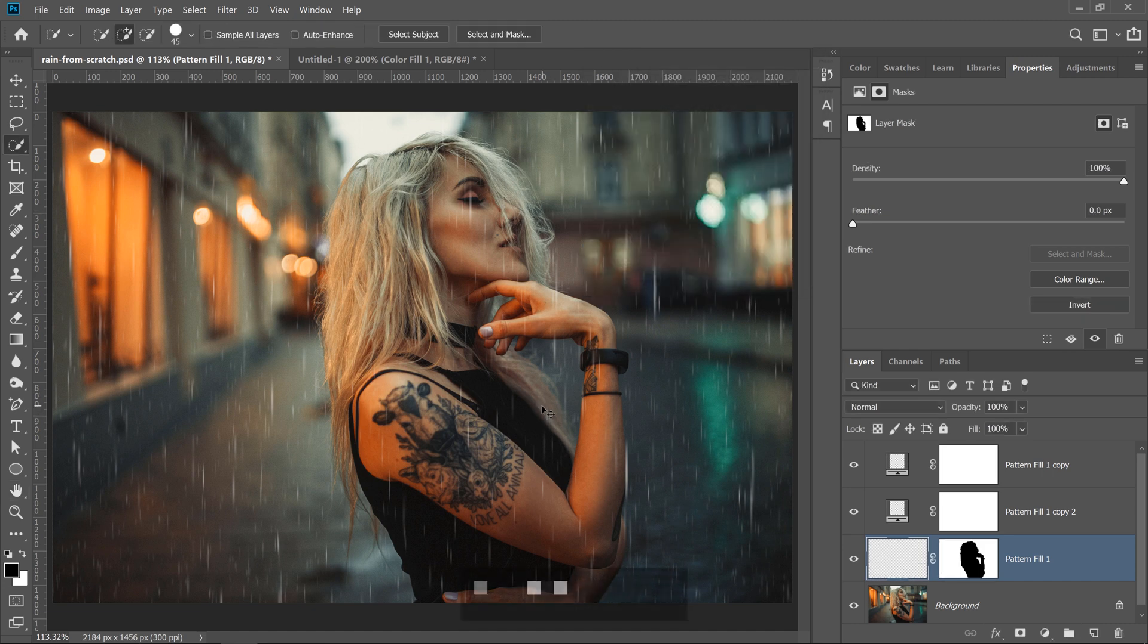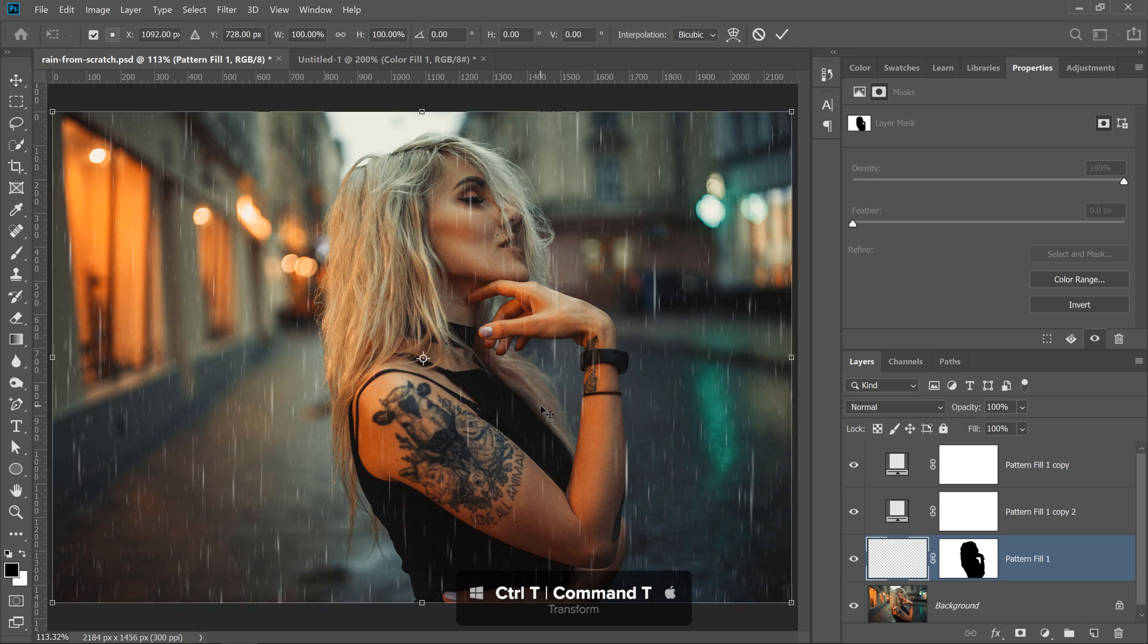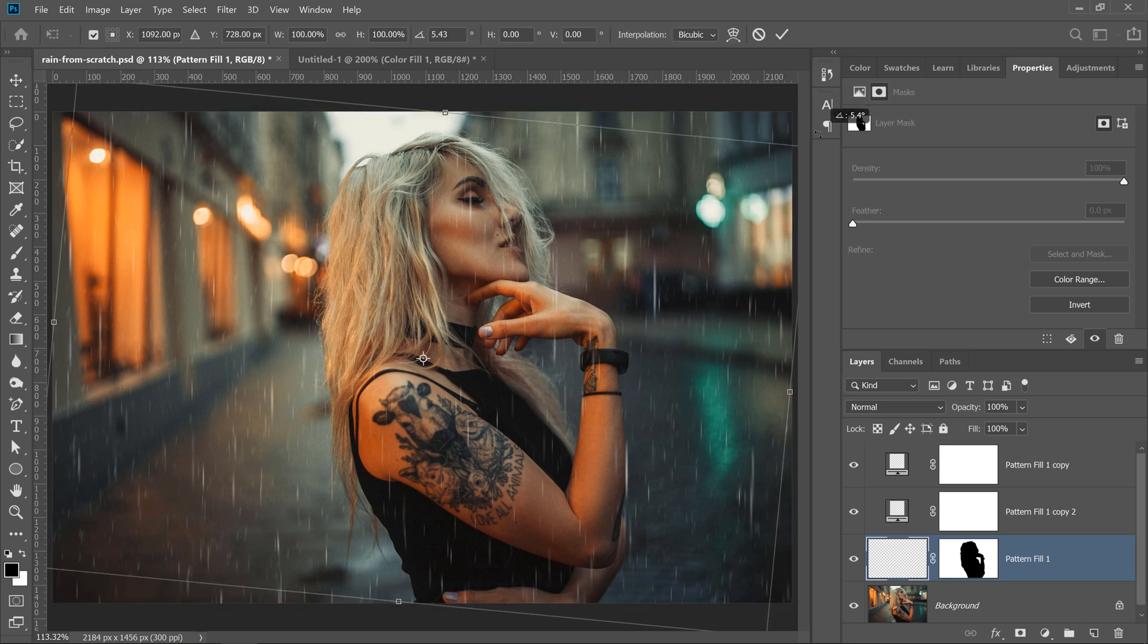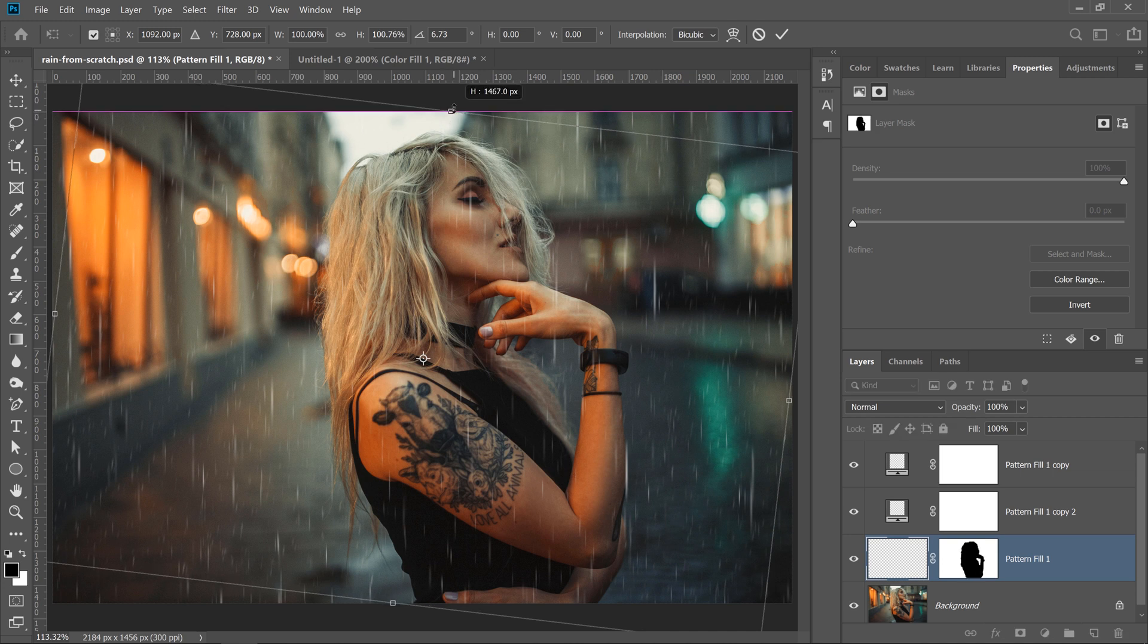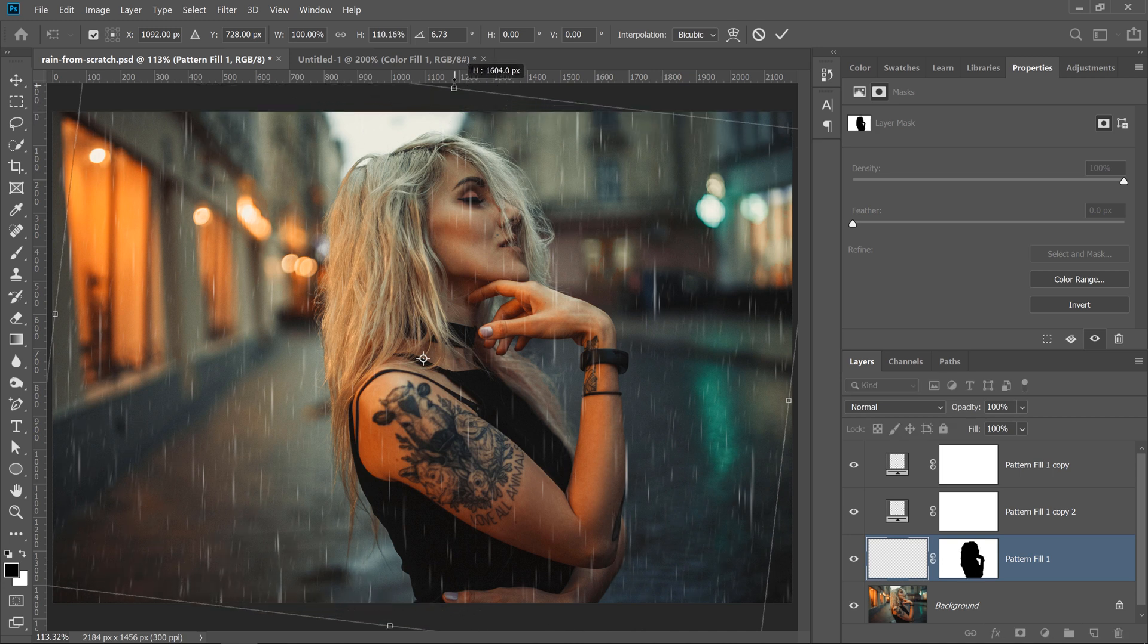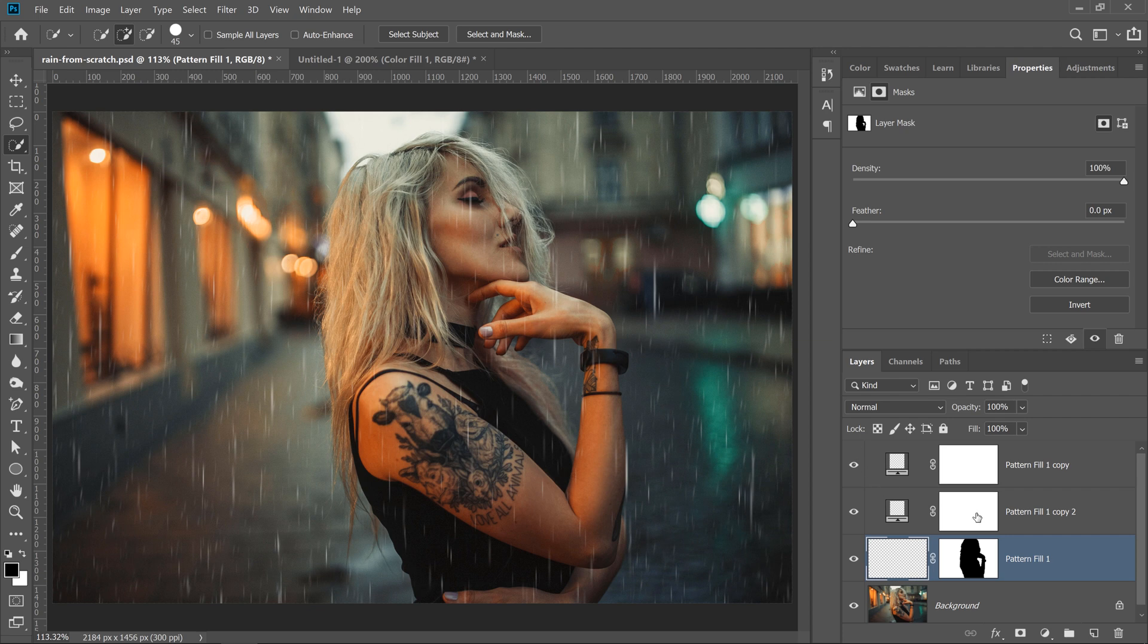I'll also press Ctrl T, Command T on the Mac to transform, and I'll click and drag on the corner handles to rotate the raindrops, and I'm going to click and drag on this center handle to make the image larger, and I'll do the same on the other handle. Then I'll click on the check mark to commit the changes.